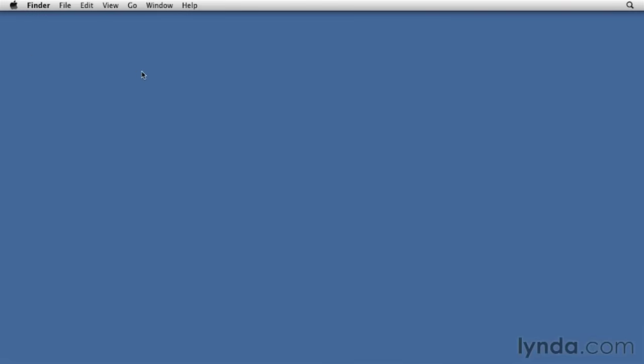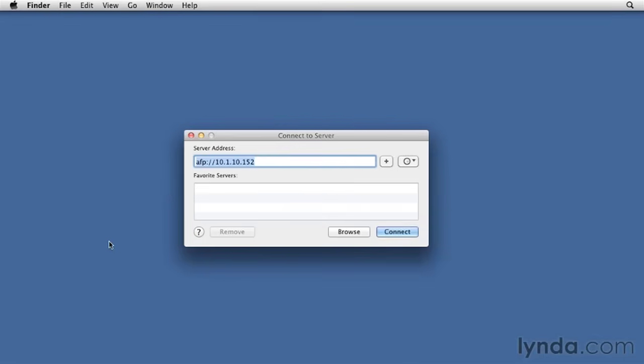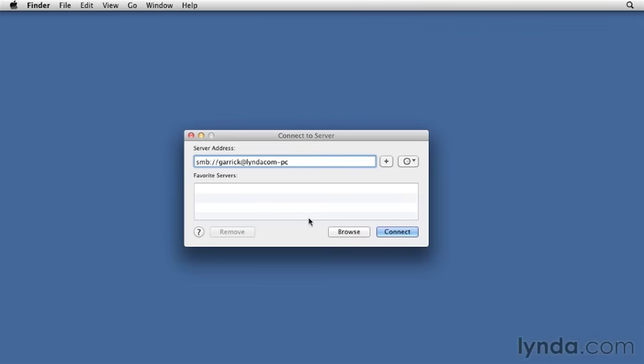But in case they didn't show up in the Finder window, you can go to Go, Connect to Server, or press Command-K from the Finder. And now type smb, colon, slash, slash, followed by the account name you want to access. So in this case, Garrick. Followed by the at sign, and then type the name of the computer you jotted down. In this case, lindacom-pc. To make this easier to connect to the next time, you can click the plus button to add that as a favorite server. And then click Connect.